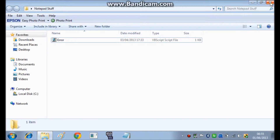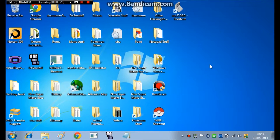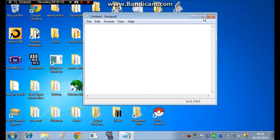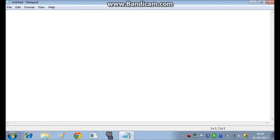For Visual Basic, open up Notepad, and you will want to type x equals MsgBox space, then you have to open the brackets.